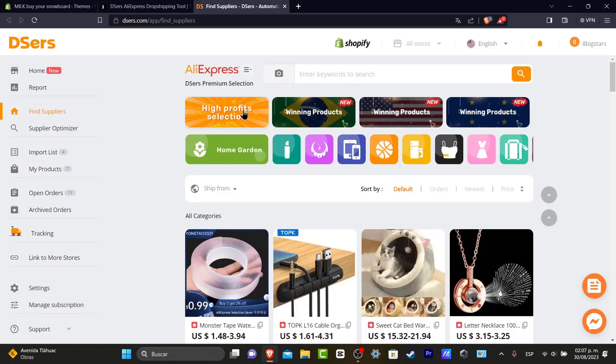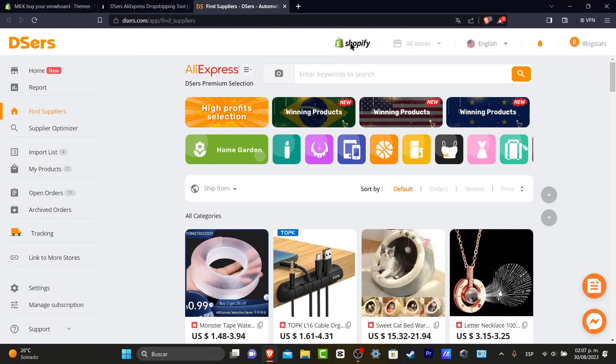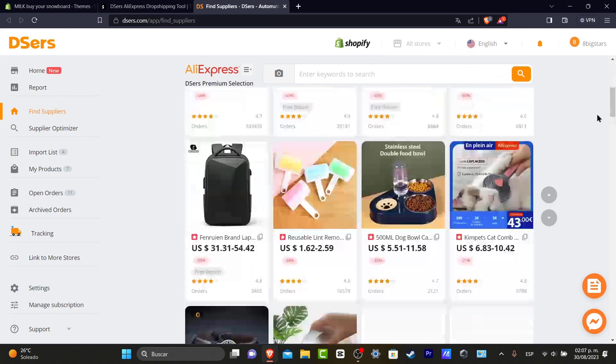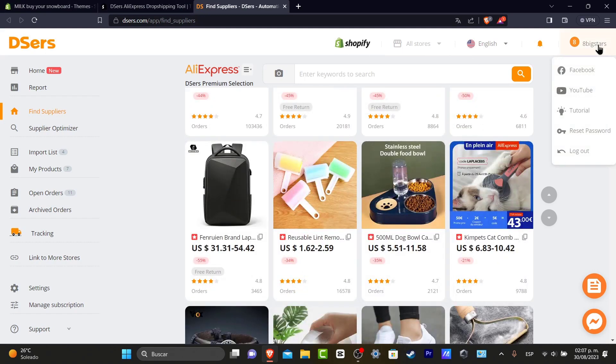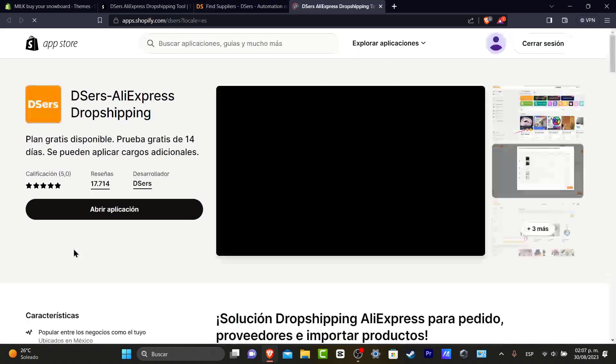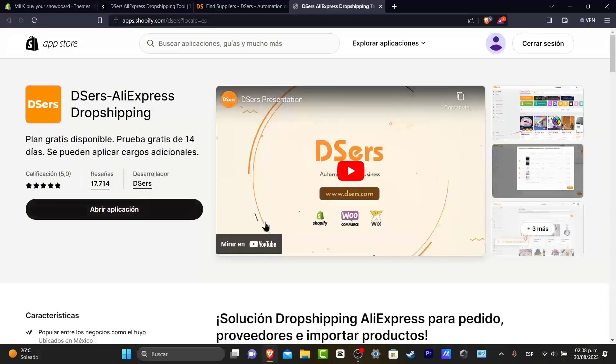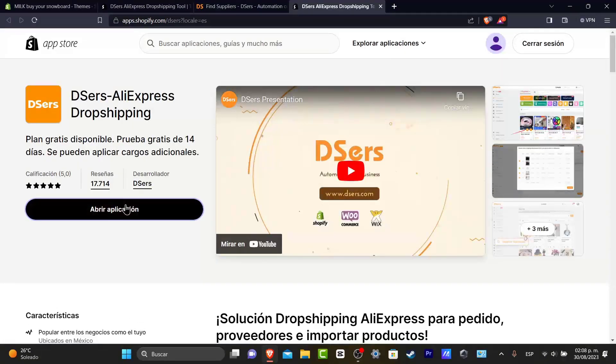What's left to be done is to go directly into apps and open my DSers application. As you can see, I'm now inside DSers. Now I want to make sure that my Shopify is linked to DSers. As you can see, it says Shopify, which in my case, I want to go here into link to more stores.